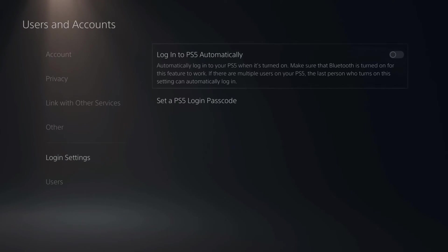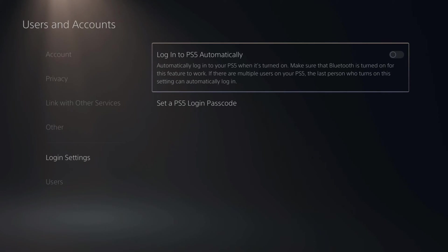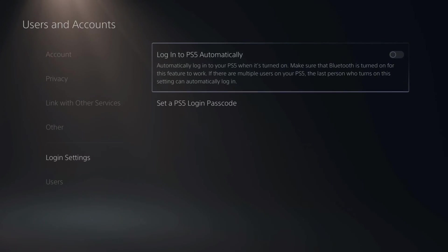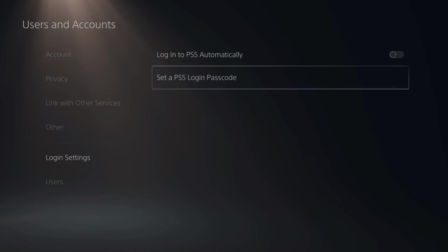One is Login Automatically, where you don't have to type in your password and it will skip the login screen and go directly to the PlayStation 5 home screen. But under that is Set a Login Passcode.